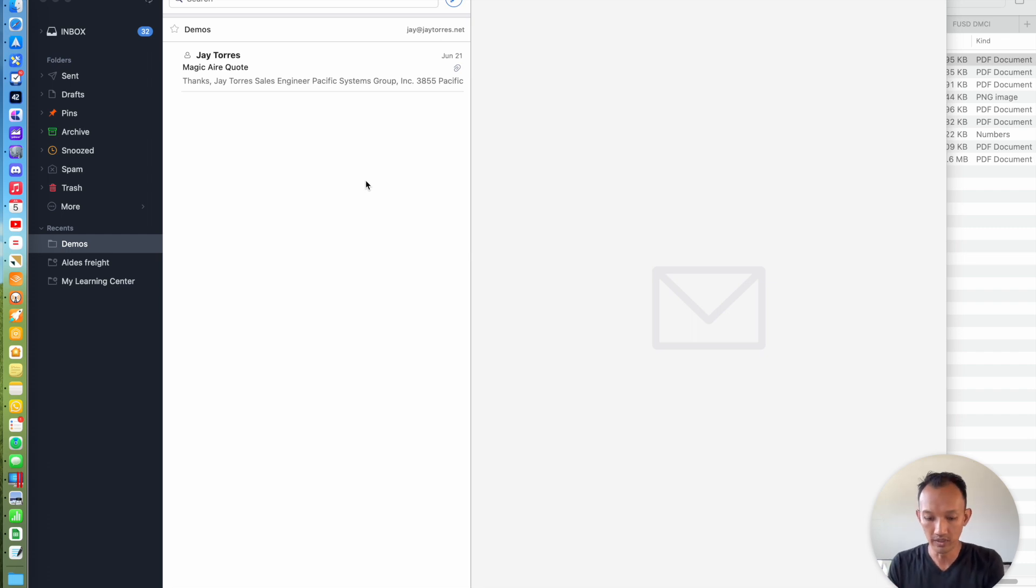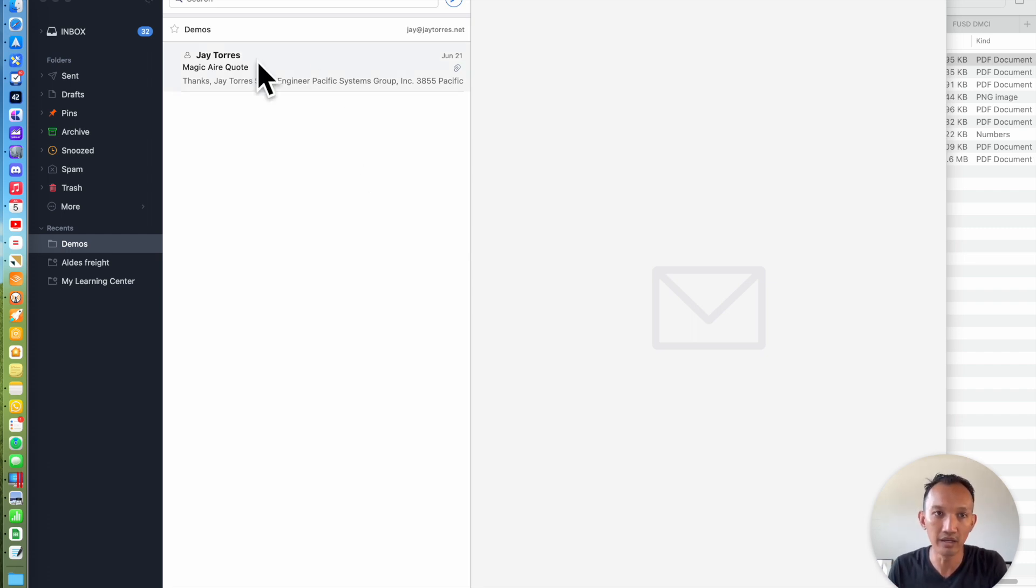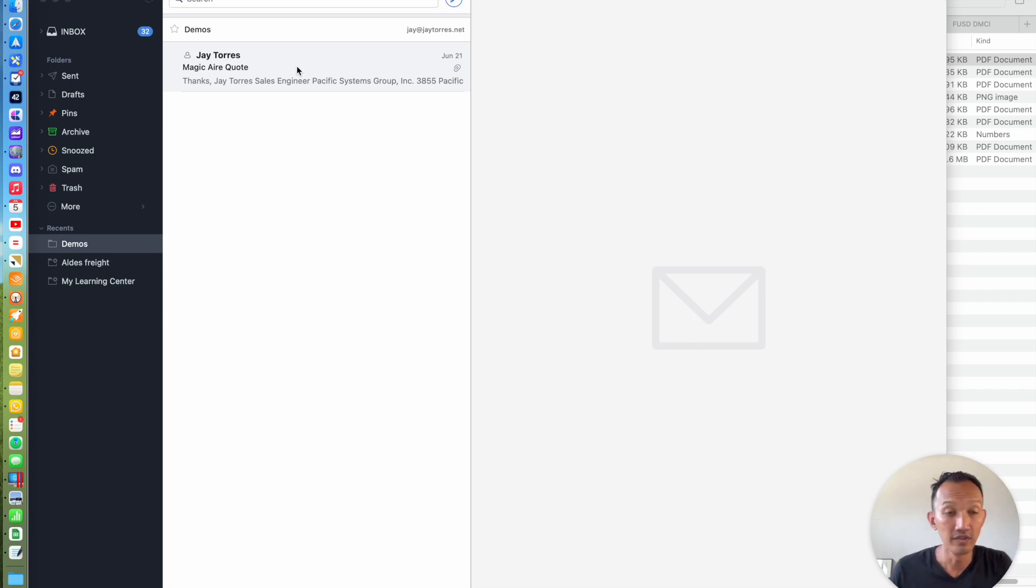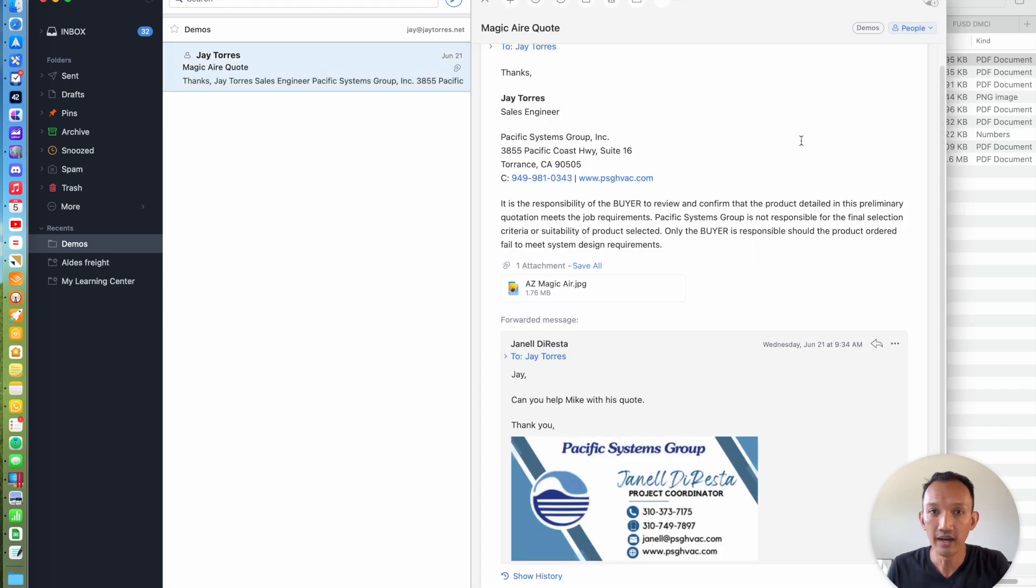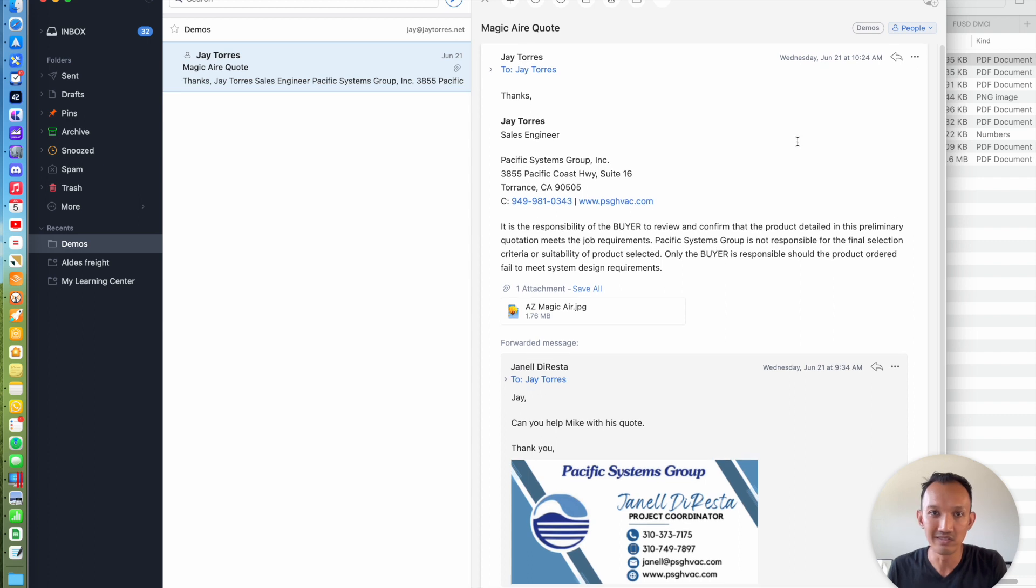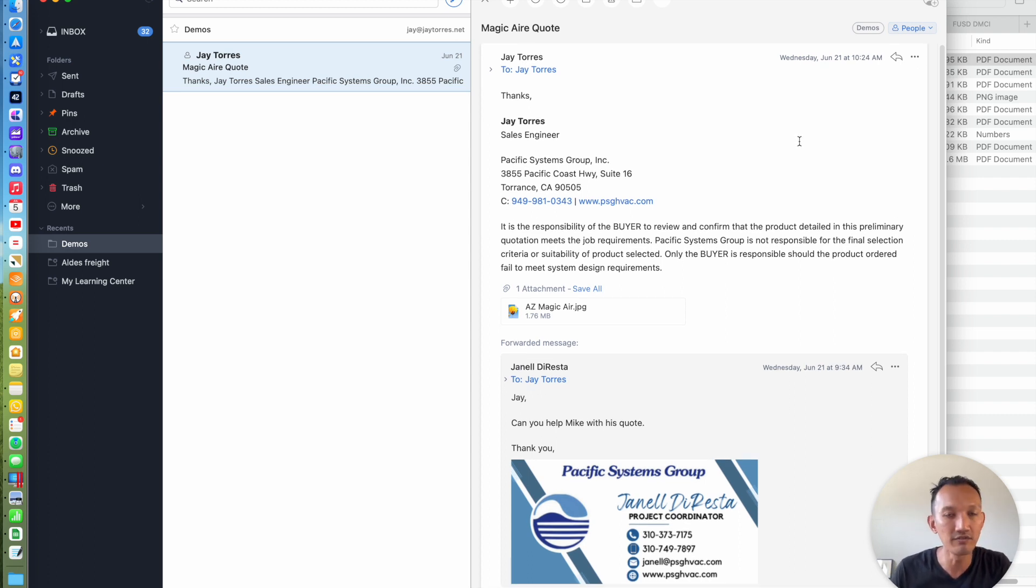So I'm going to go into my email app, and I have this demo email that I'm going to use for this demo. This is something that I need to take action on afterwards, but I don't have time to do it right now.